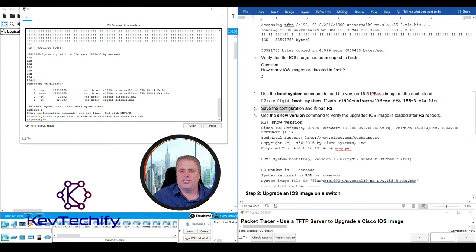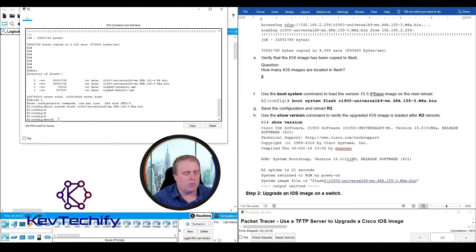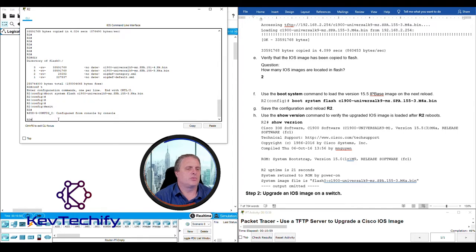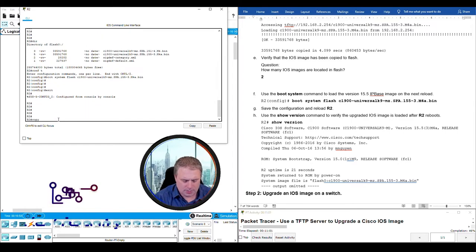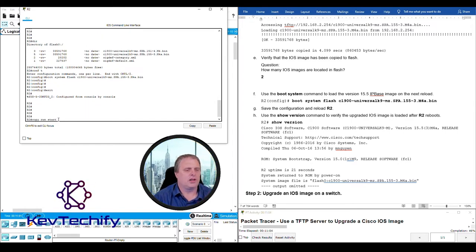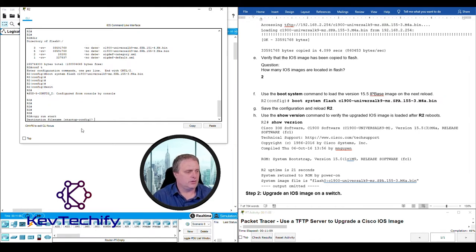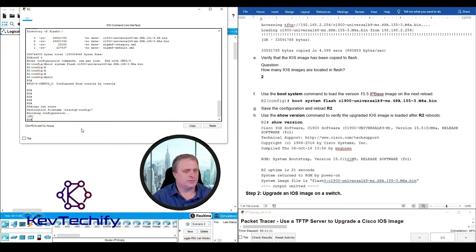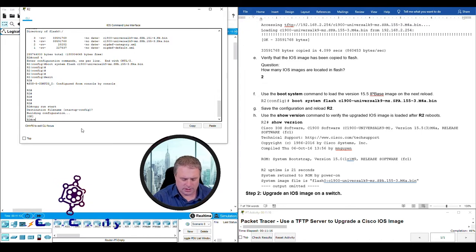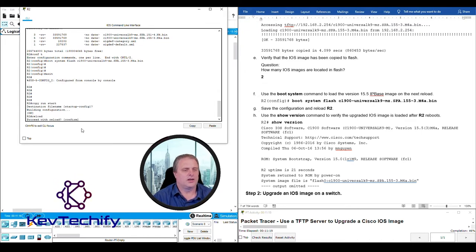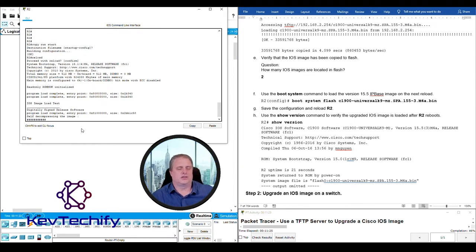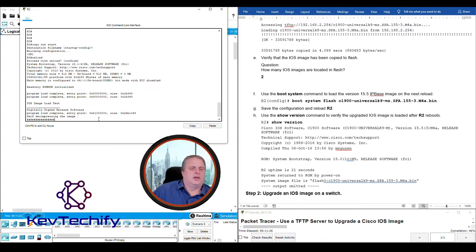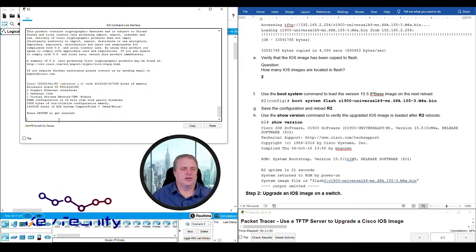Save the configuration and reload. Type exit once to get to privilege exec mode. Do a copy run start to copy our running config to the startup. Do we want to call it startup-config? Yes, we do. Let's go ahead and reload it. Just type in the word reload and hit enter. Are you sure you want to do it? Just go ahead and hit enter. Hit enter and the process starts. In our simulated environment, it goes pretty quick.